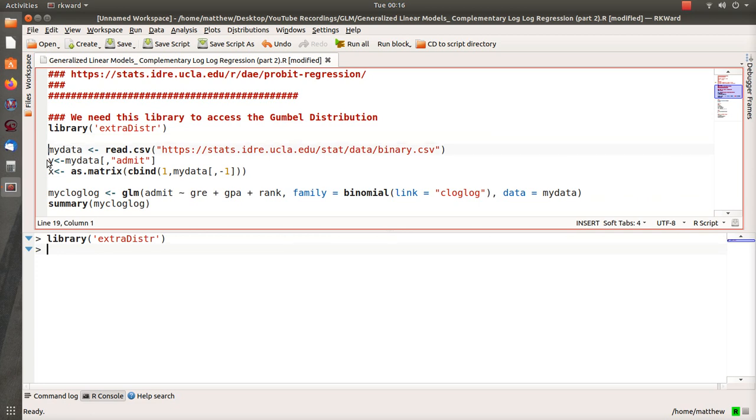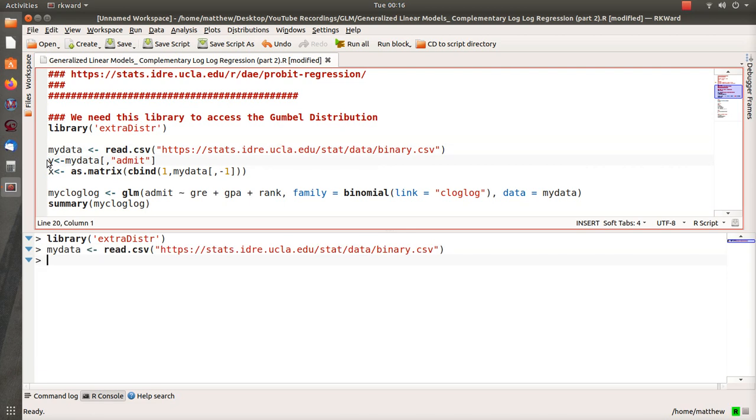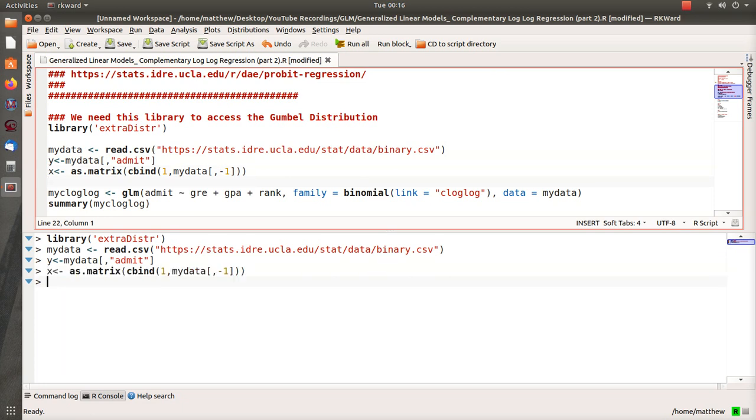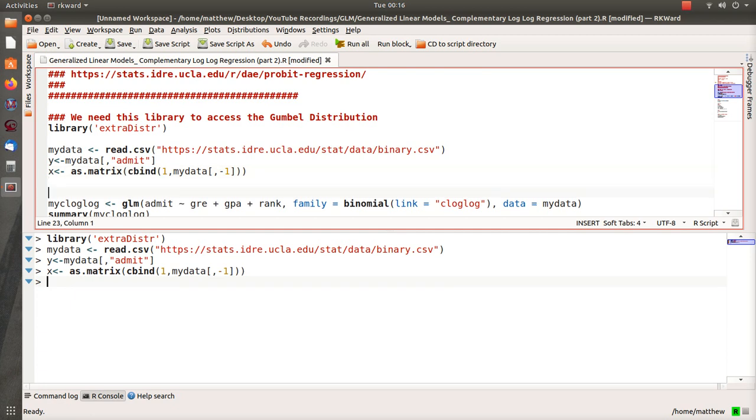We're going to load the data and then we're creating a Y matrix from it and a data matrix. Notice that here I am adding a column of ones, and that's really for beta zero, and then there's three other columns.